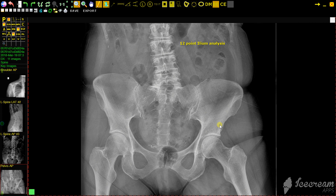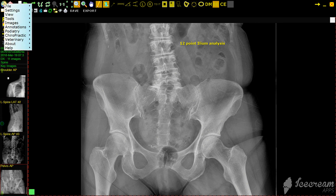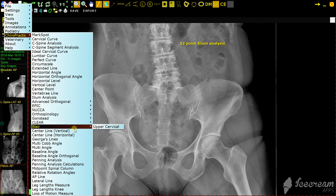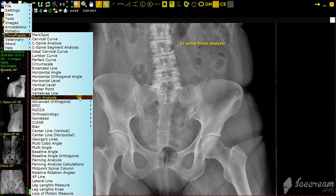Hi, this is Chuck Long with 2020 Imaging. I'm going to show you the 12-point ilium analysis. Please keep in mind that I am not a chiropractor. First, we're going to go up and get the drop-down menu and go to chiropractic, then click on ilium analysis.